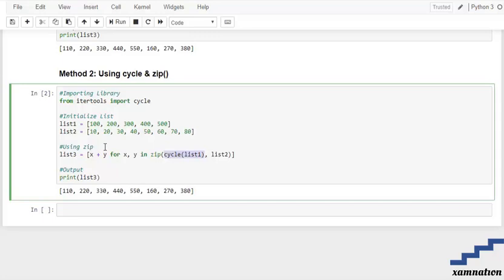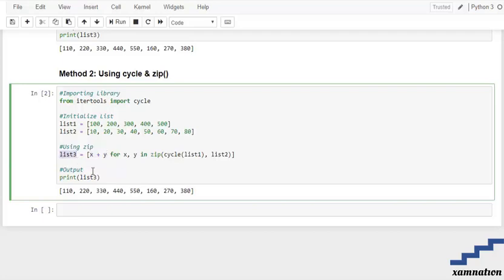And the zipping, what it basically does is it's going to map all those similar indexes elements which are having multiple containers together. And after that we are assigning them with the plus operator and now we are adding them and storing them in list number three. And after that we are printing it out.